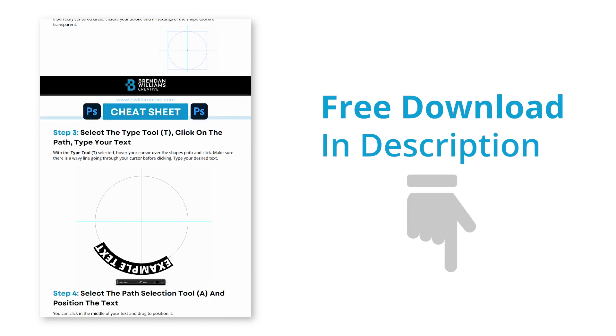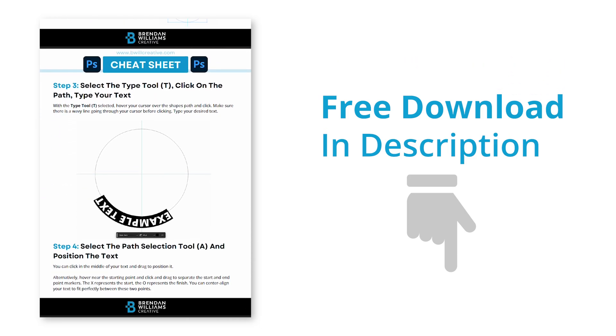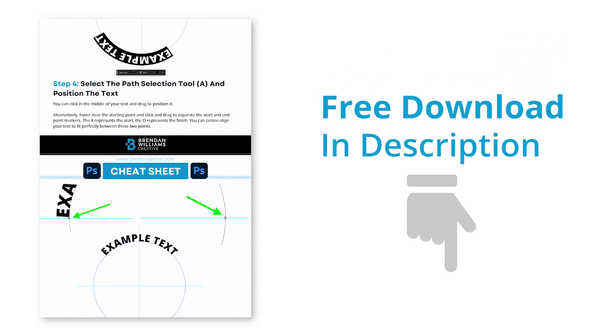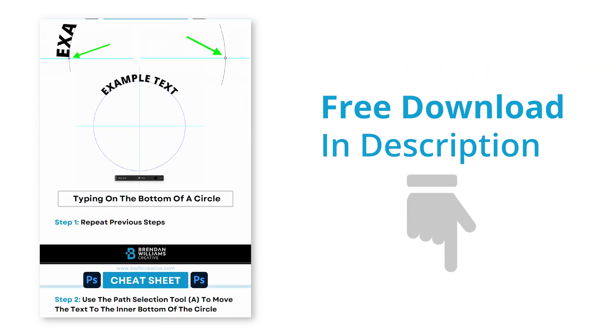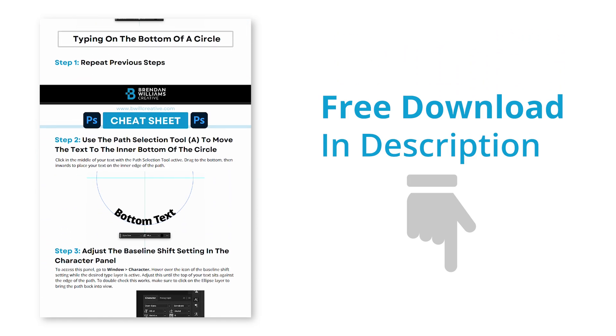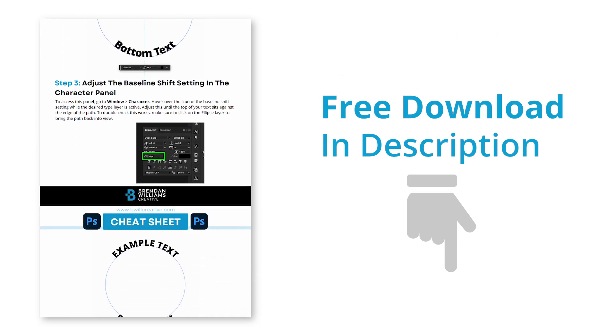Now if any of the steps we covered here feel hard to remember, be sure to grab my free lesson cheat sheet for this tutorial down below this video to make everything way easier.